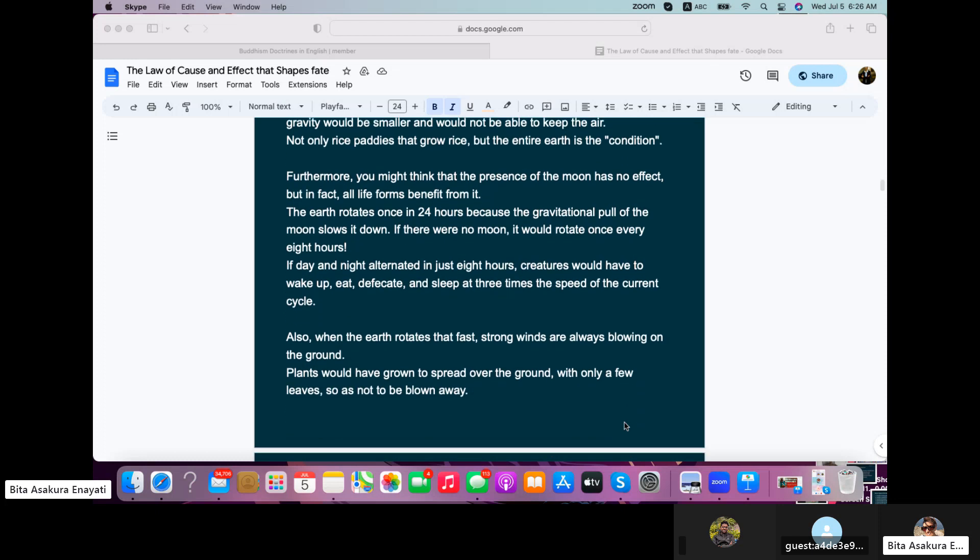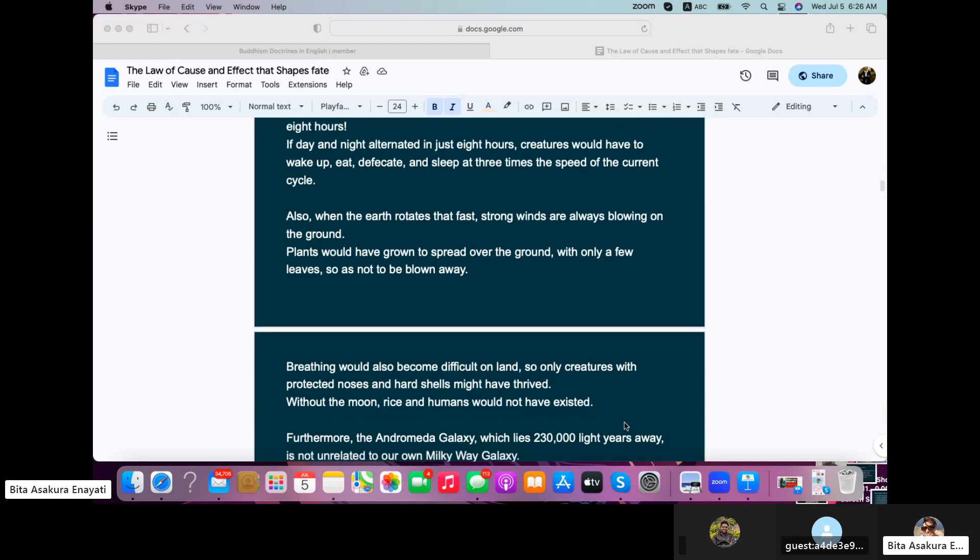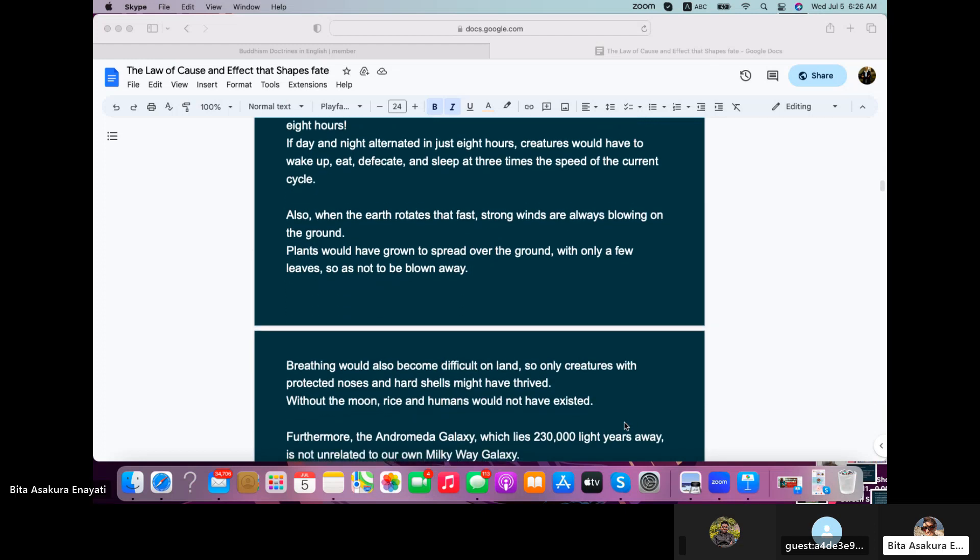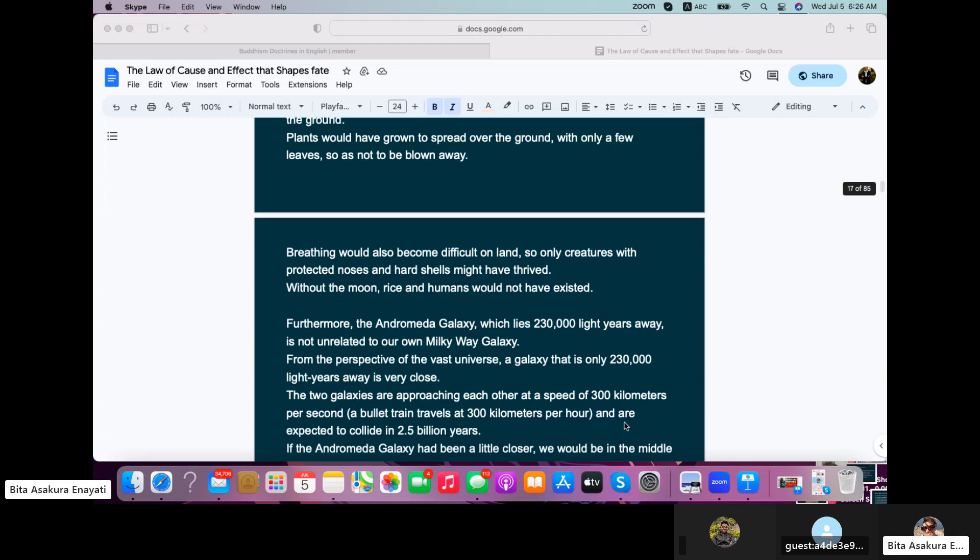Also, when the earth rotates that fast, strong winds are always blowing on the ground. Plants would have grown to spread over the ground with only a few leaves so as not to be blown away. Breathing would also become difficult on land, so only creatures with protected noses and hard shells might have thrived.